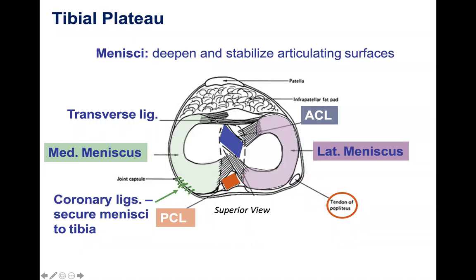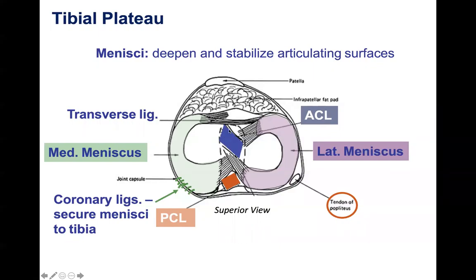Looking a bit more posteriorly, we start getting into the meniscus. Many of you are aware of what the menisci are — you actually have two of them and they look like horns. Looking medially versus laterally, there are a few morphological differences, and those differences are there for a reason. The ACL is shown in blue, attaching to the anterior aspect of the tibia; the PCL attaches to the posterior aspect.